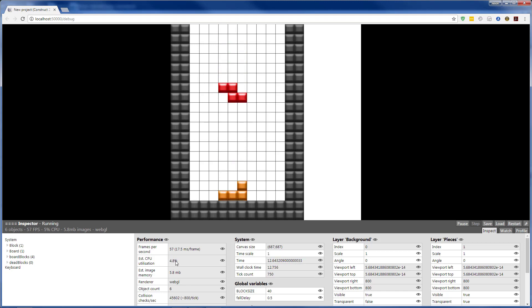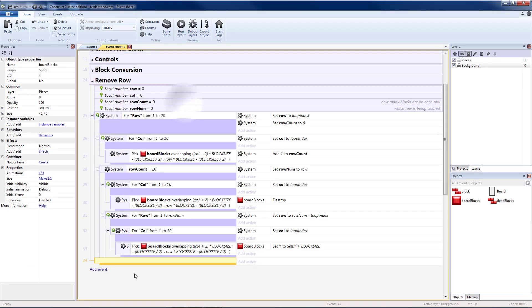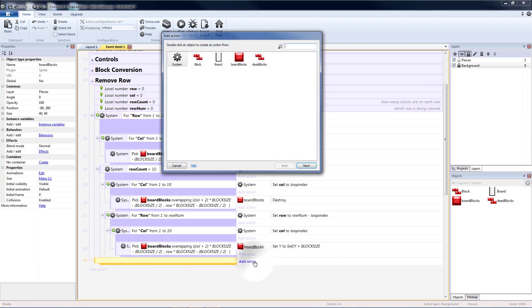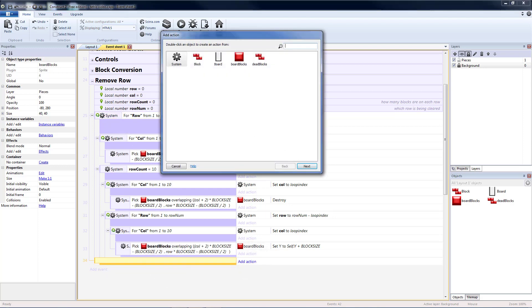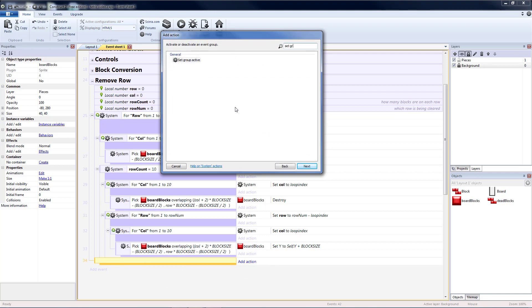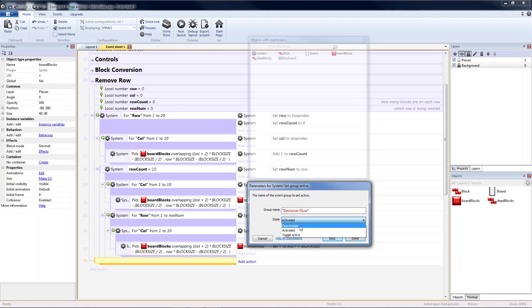Sometimes a little lower, sometimes as high as 6. I'm going to add a blank sub-event to the group, which will happen right after the loop.